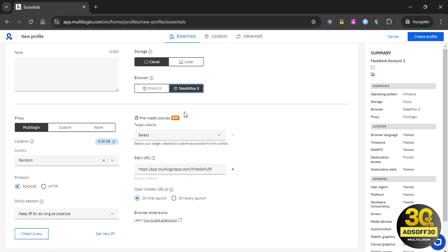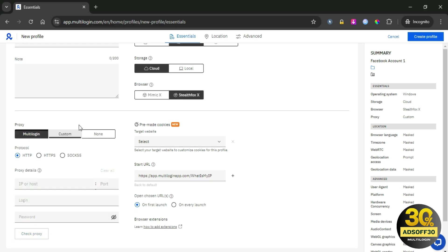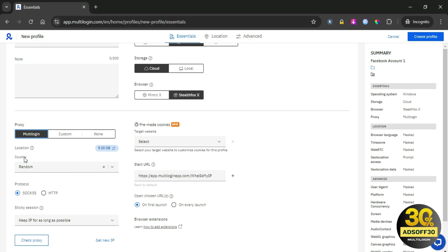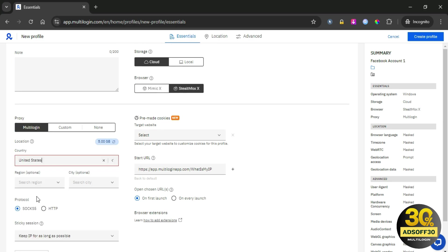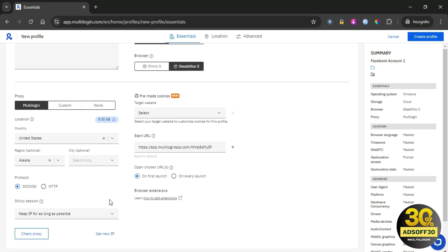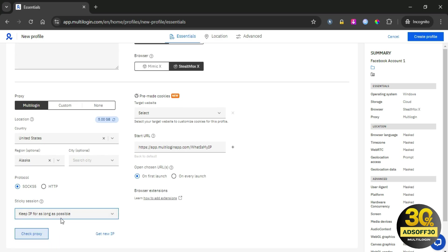Now, let's check out one of the best features that Multi-Login offers, which is their residential rotating proxies. I have five gigabytes of bandwidth here. I will choose a proxy from the United States and specify the region and city. For the protocol, I will select Socks 5 proxy. There is also an option to make the proxy sticky for as long as possible, which is great.